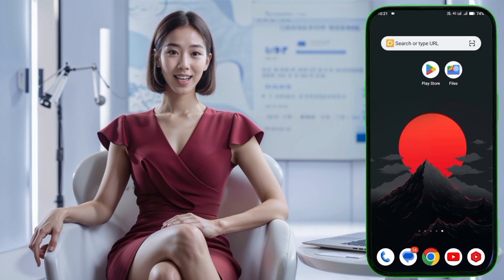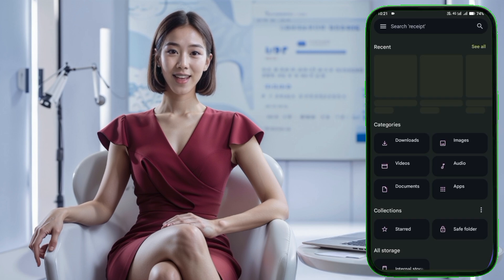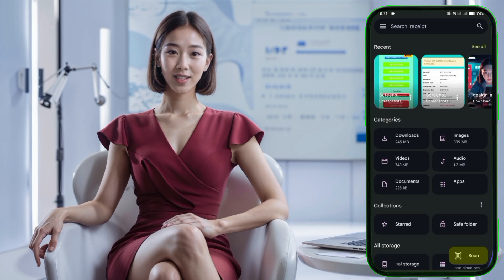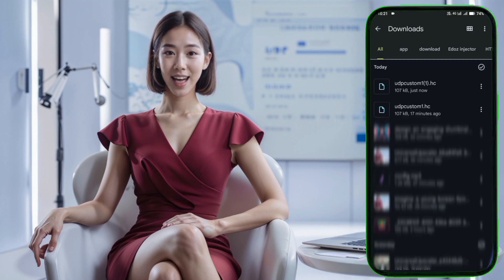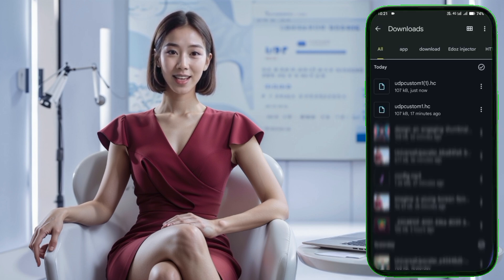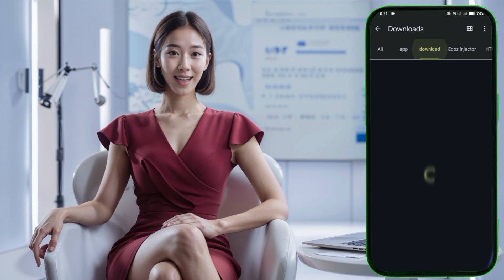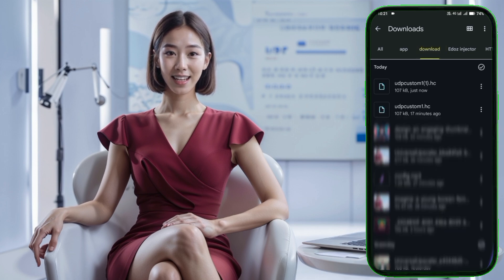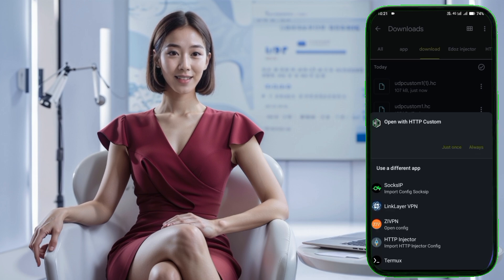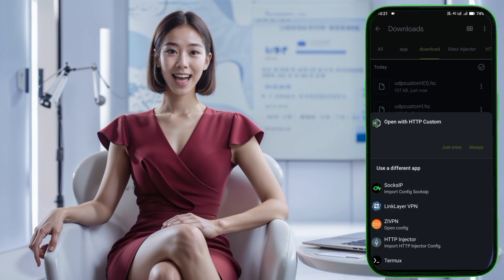If you prefer to use the UDP config file, go to your download folder and tap to import it. Alternatively, you can click on the plus icon within the app, navigate to the download folder, and select the config file to import. Once everything is set, tap on Connect to start your VPN.